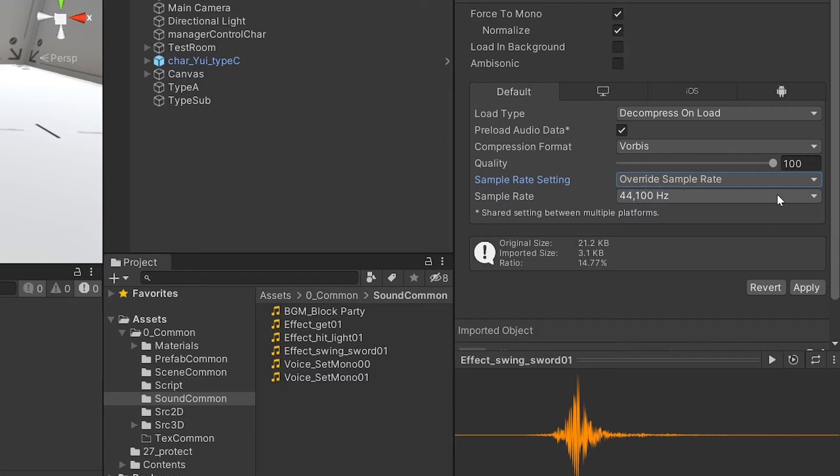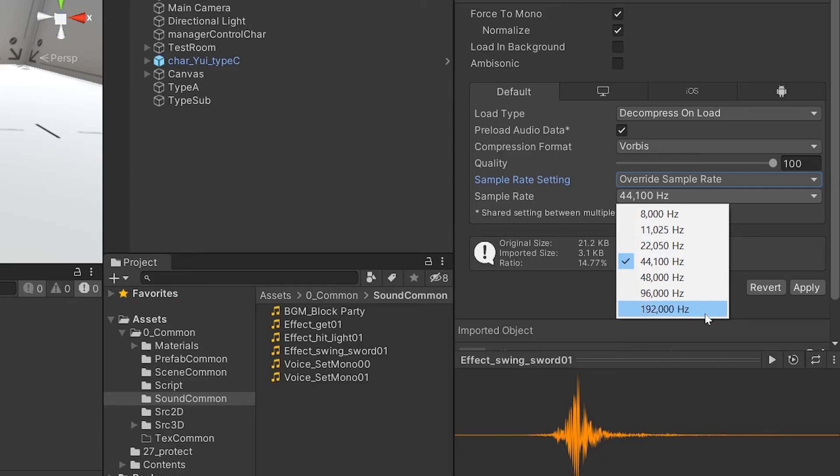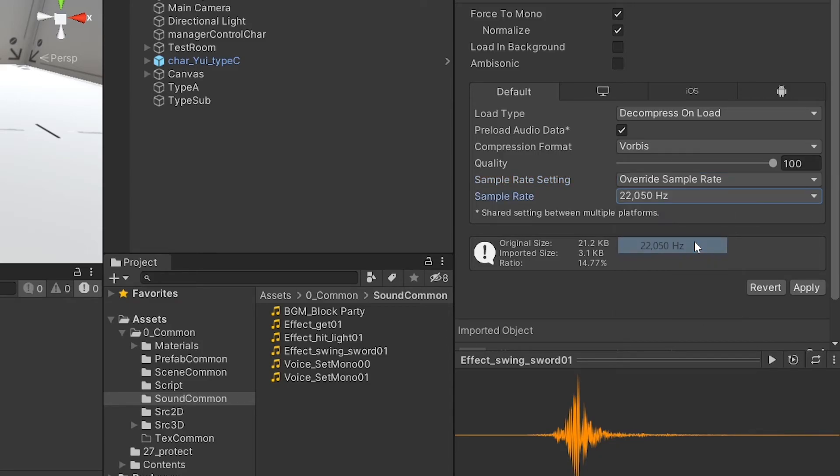The Override Sample Rate option allows the user to manually set the sample rate for the audio source. When Override Sample Rate is selected, 44 kHz is set as the default, which is used for high-quality sound sources at the standard compact disc level.